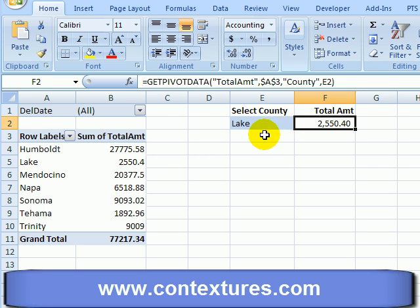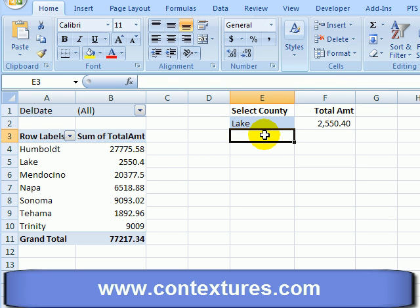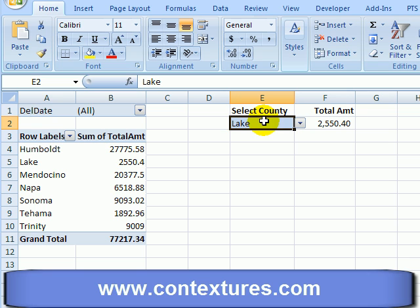In this case we would like to protect the worksheet — let people make a change to this cell but not make any other changes on the worksheet. So before we protect anything, we need to make sure that this cell is unlocked so they can make changes.